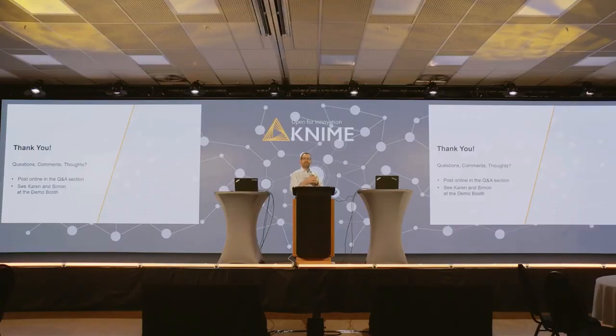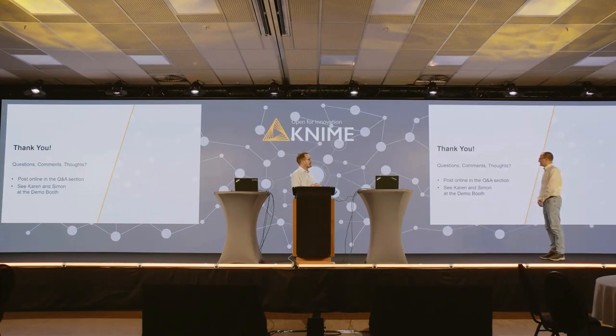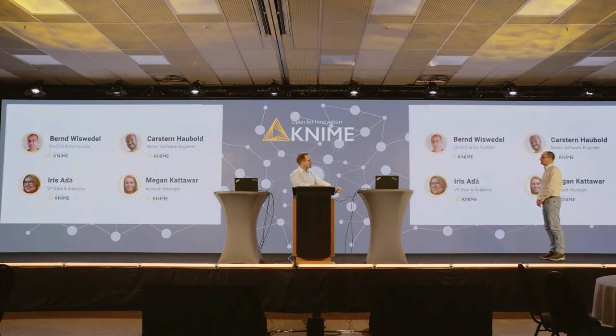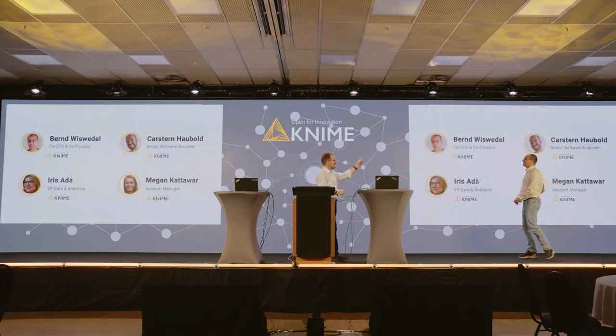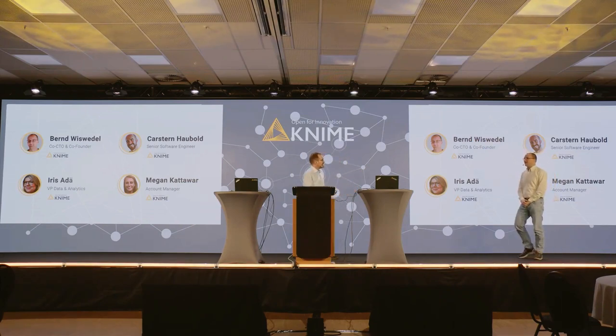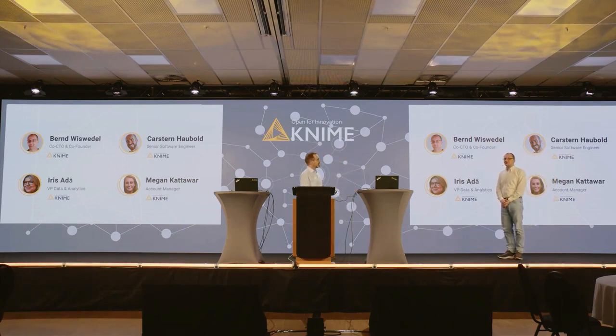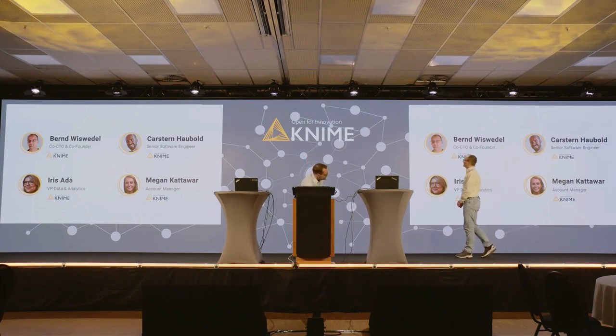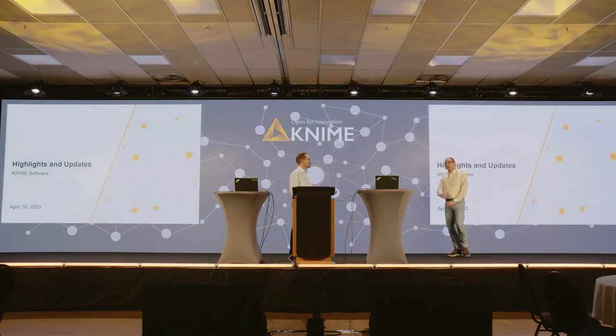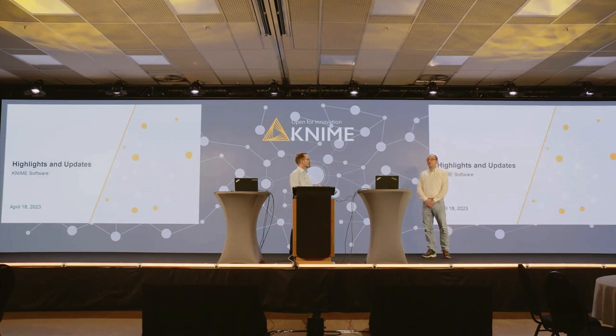I'm going to ask Bernd to join me on stage because he's going to run the second part of this presentation where we talk about all the other cool stuff that has been going on under the hood. I think we have some cool topics to share. There will be a highlight and preview, and an early access version of the KNIME Analytics Platform 5. We'd like to showcase some new extensions and integrations that we've been building in the past year, and we should also briefly summarize and show the business hub in action.